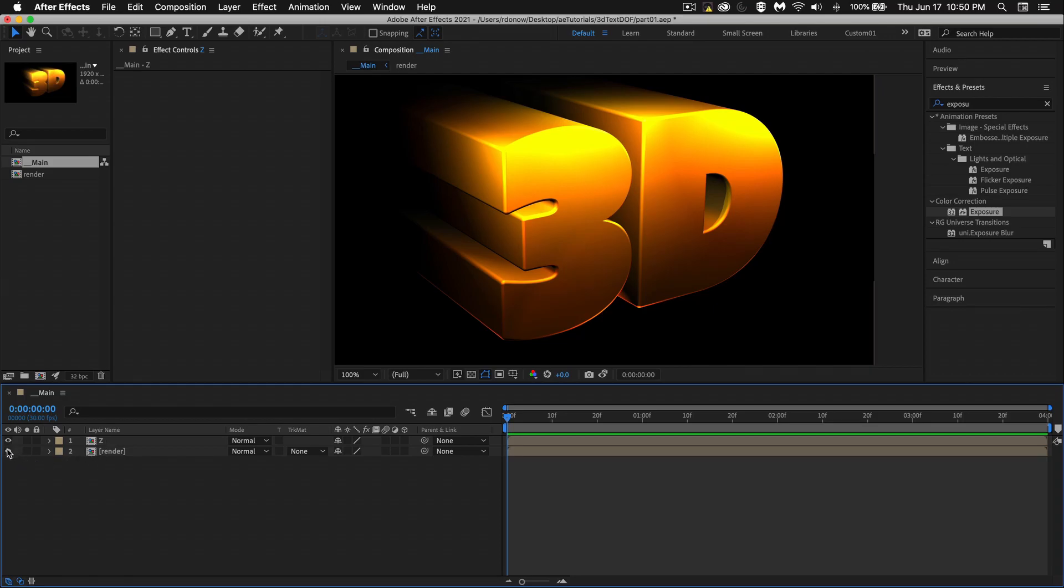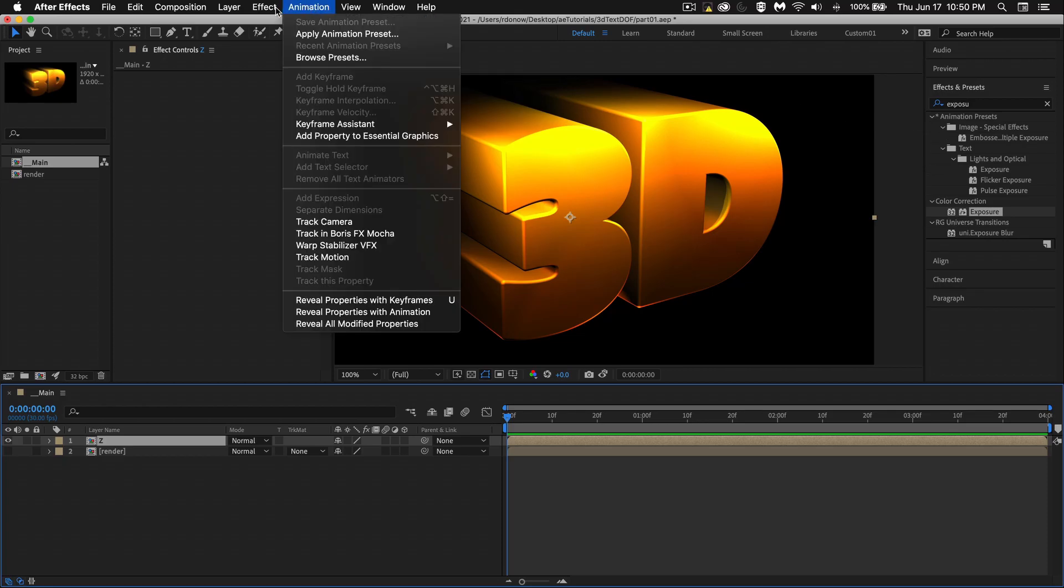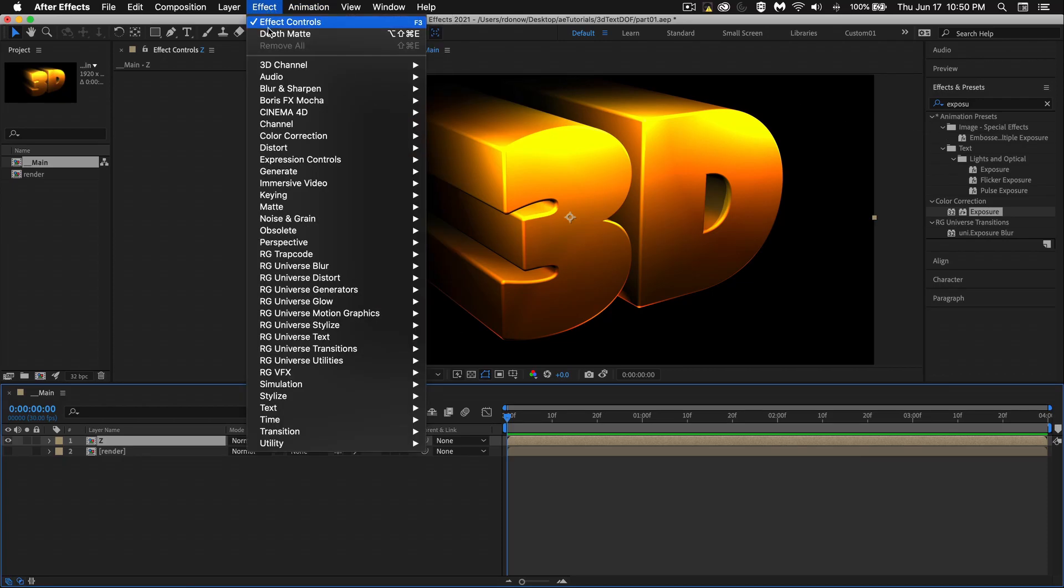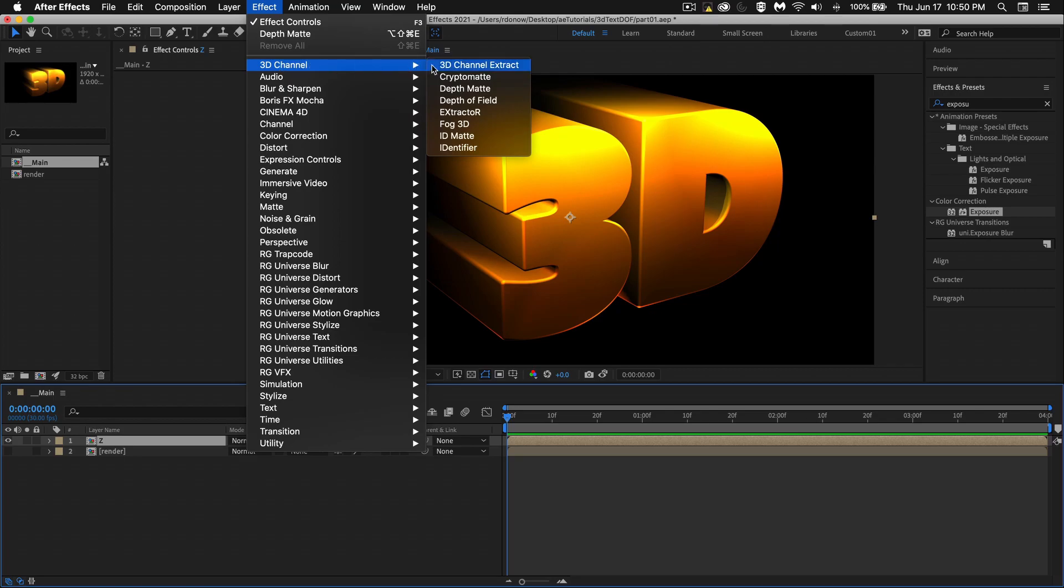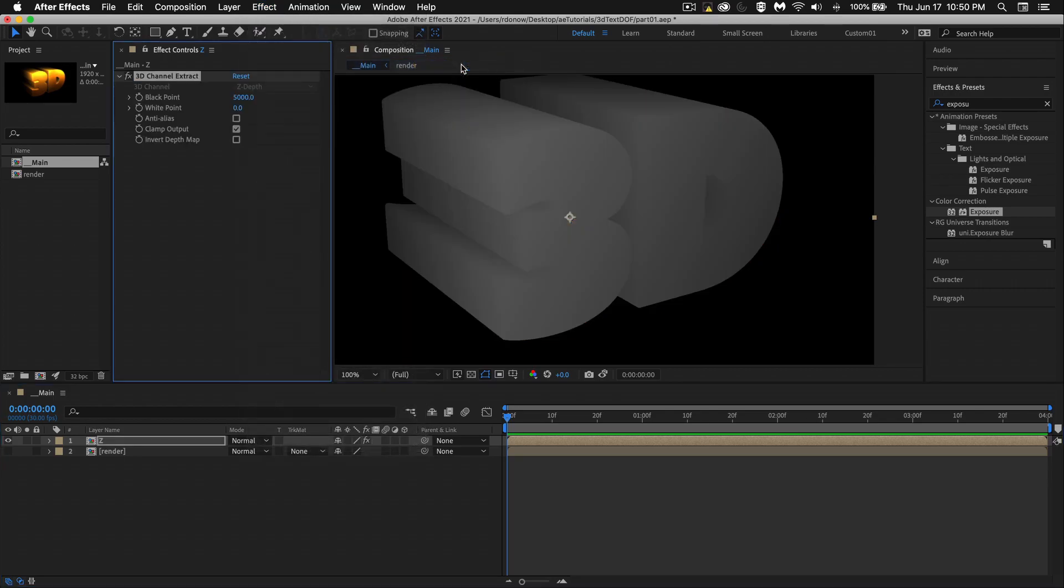Let's turn off render and look at Z. So what I want to do is an effect that I don't use a lot. I'm going to go up here to Effect in 3D Channels and go to 3D Channel Extract. And right off the bat, if you use 3D Apps, then you know this looks like a Z-Depth channel.